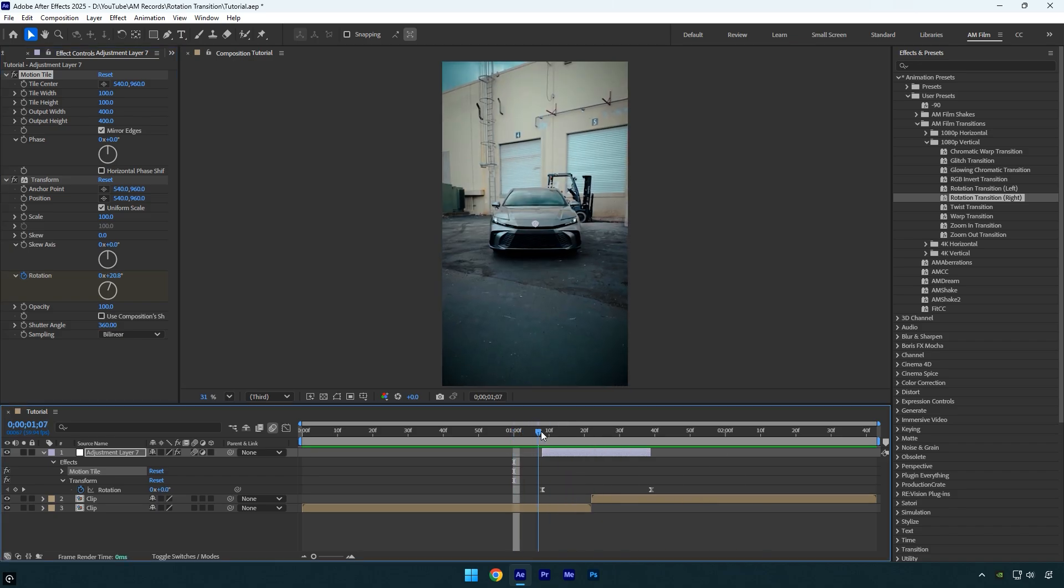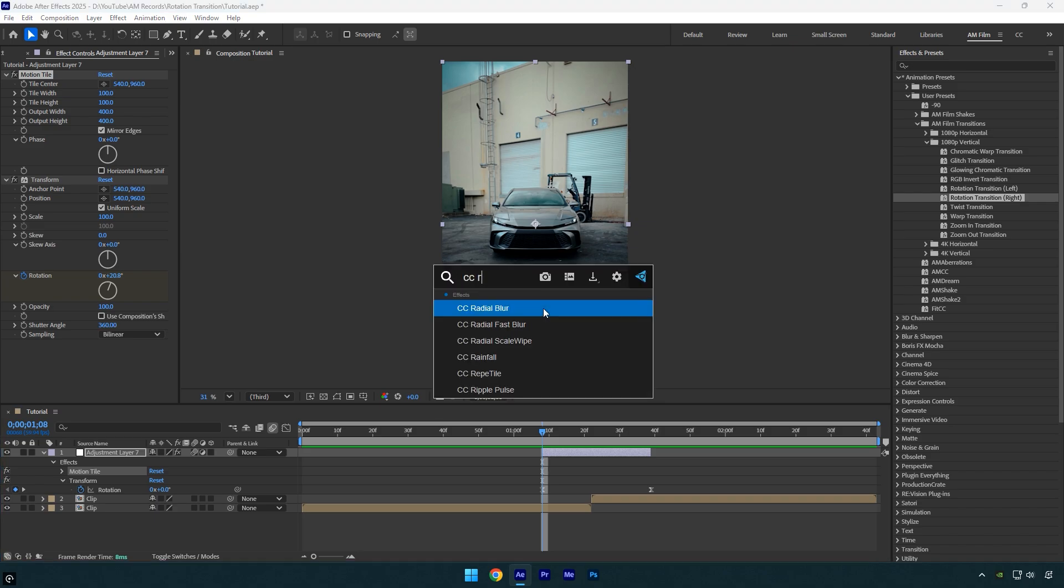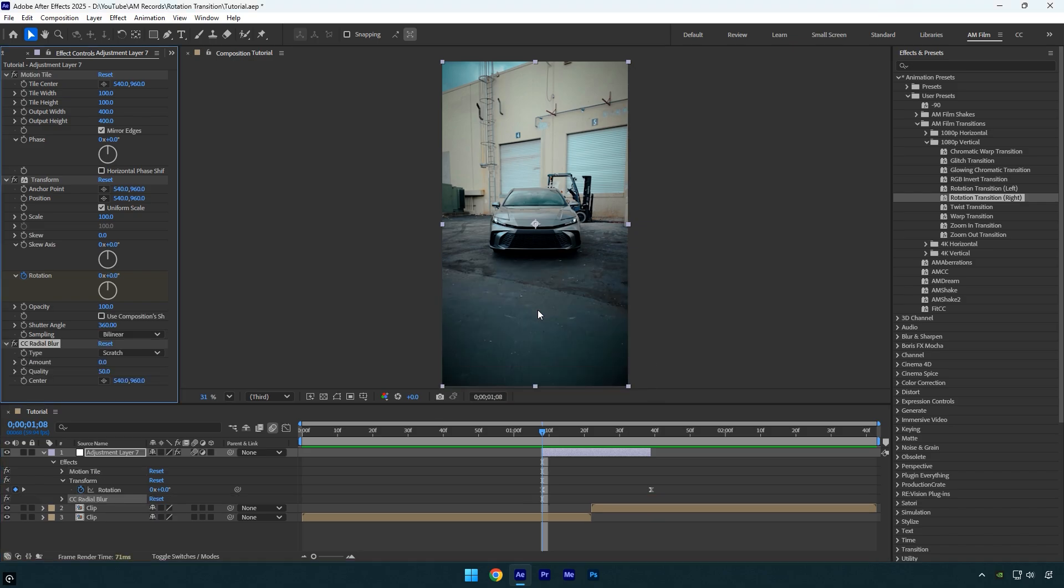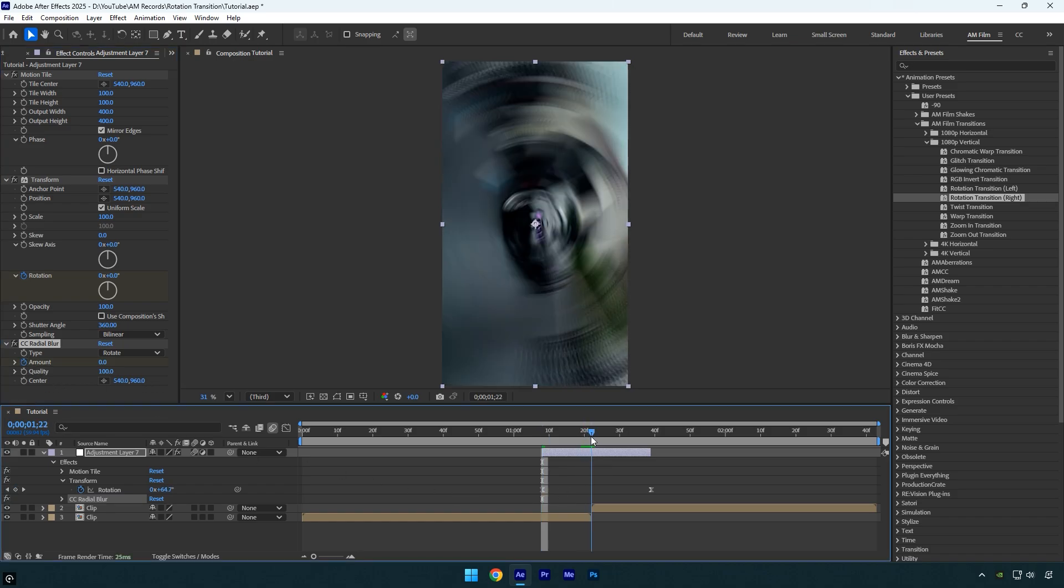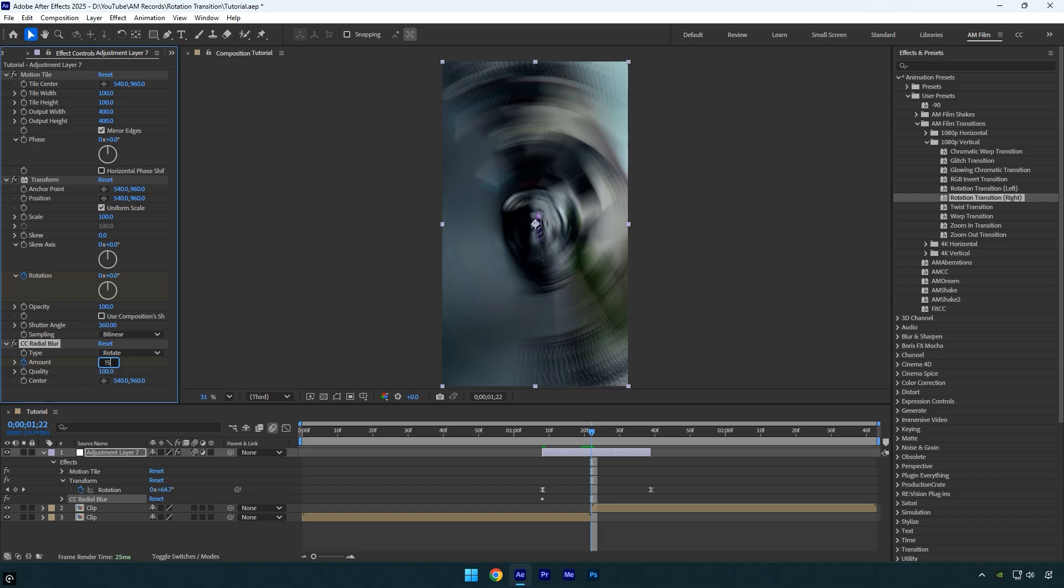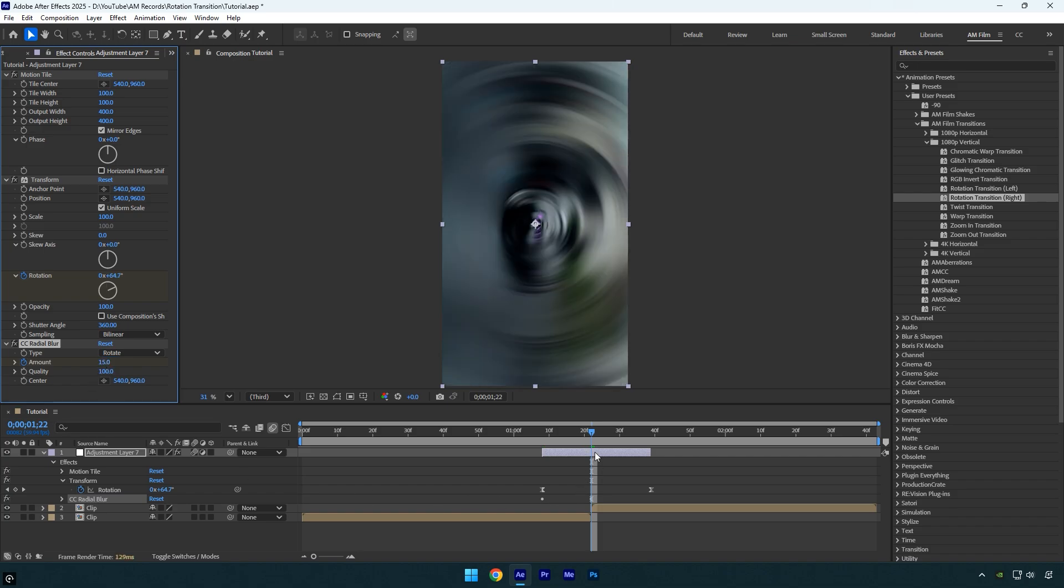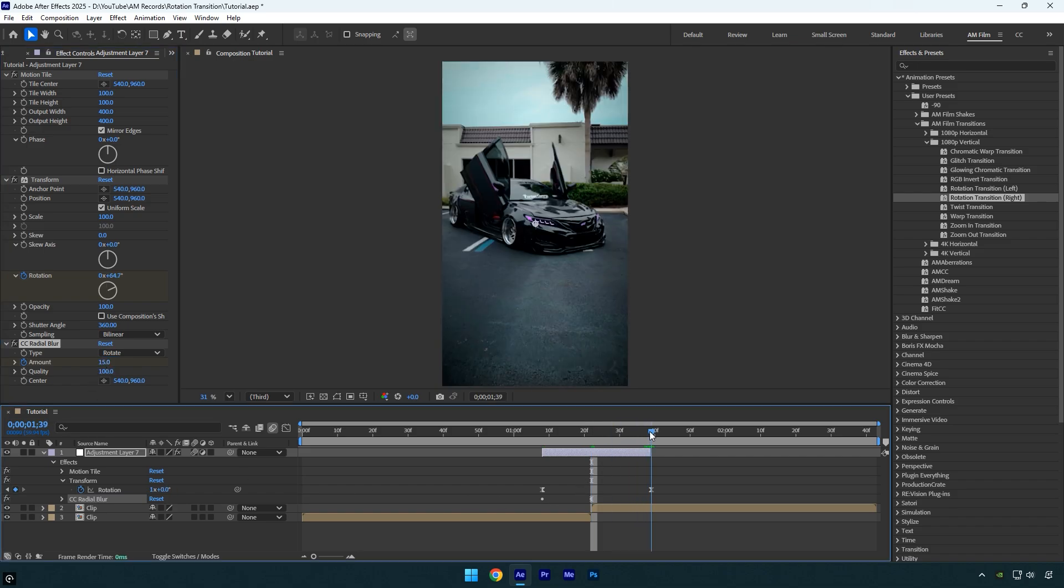Looks fine but let's enhance it a bit more. Scroll to the beginning of the adjustment layer and apply the CC radial blur effect. Set the type to rotate, and change the quality to 100. Click the amount stopwatch and keep it at 0. Then scroll to the middle of your two clips and increase the amount to 15. Finally scroll to the end of the layer and set the amount back to 0.